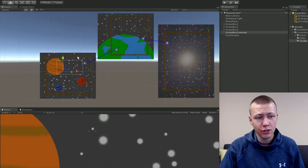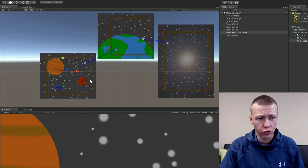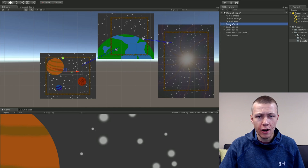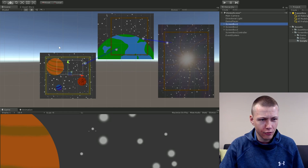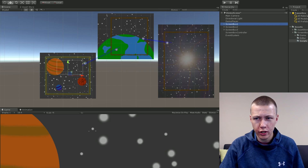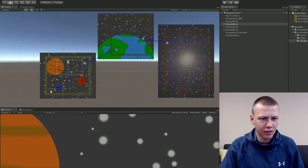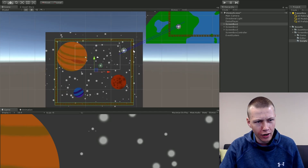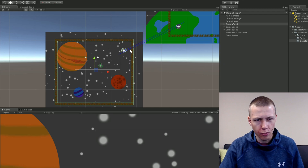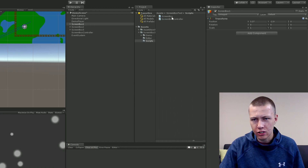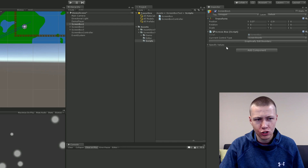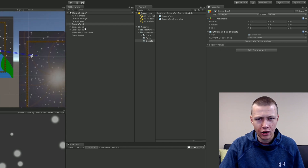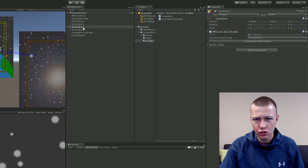Next, apply the screen box script to the individual areas in your world. Go to the parent container game object for each area — I'll call these Screen Box One, Two, and Three. Each one encompasses the background as well as the boundaries. Drag the screen box script onto each one, doing the same for Screen Box Two and Screen Box Three.